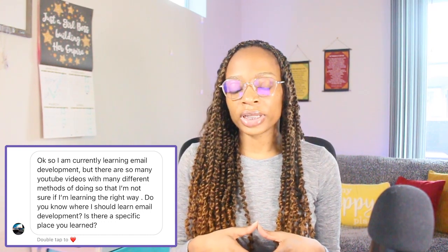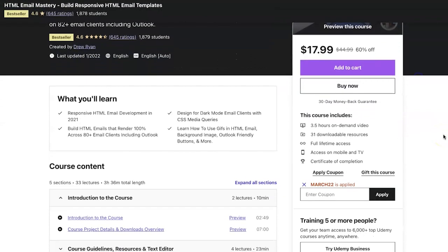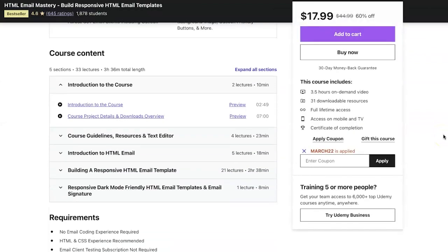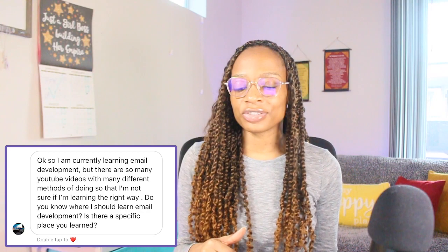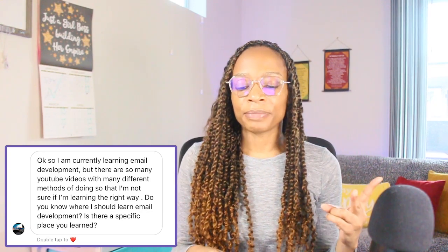From Instagram: 'I'm currently learning email development but there are so many YouTube videos with different methods — I'm not sure if I'm learning the right way. Do you know where I should learn email development?' I didn't learn email development anywhere in particular — I only learned it for that specific job. The W3Newbie video I mentioned is literally almost exactly what I did in my job. It was really just about knowing HTML and CSS; the email development process itself is something you can learn on the job.